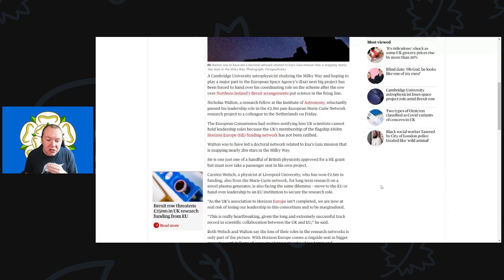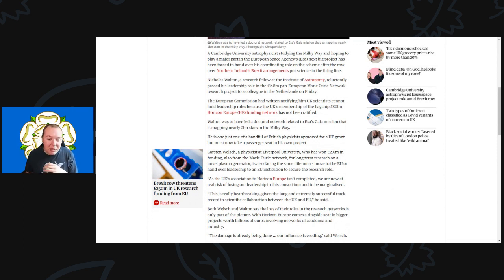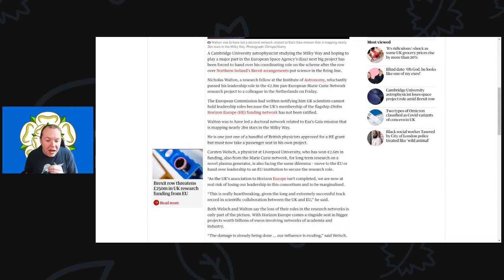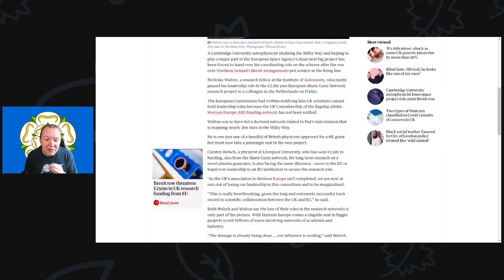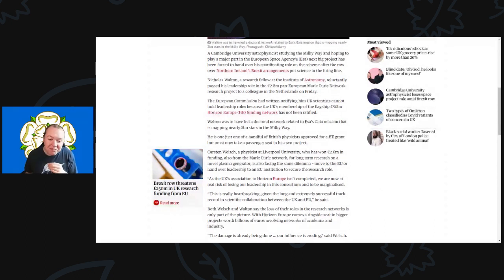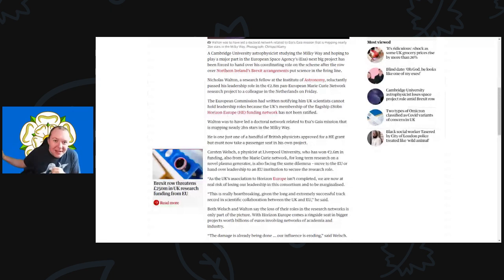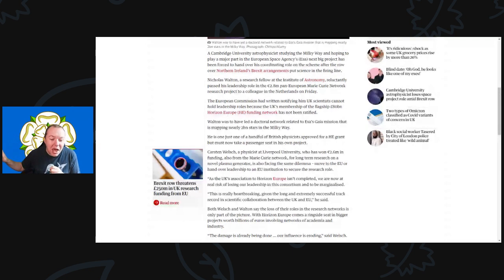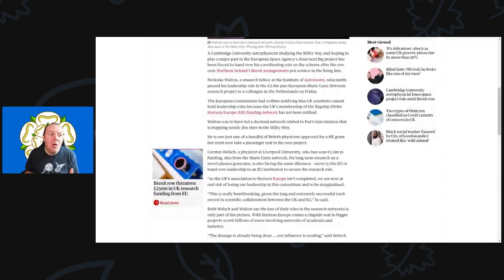Walton was to have led a doctoral network related to the ESA's Gaia mission that was mapping nearly two billion stars in the Milky Way. He is just one of a handful of British physicists approved for the HE grant, but must now take a passenger seat on his own project. I mean, imagine that—you've been running that project and now you've been told sorry, you've got to take a back road to that. None of this sounds very good at all.